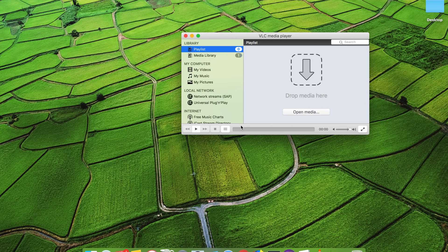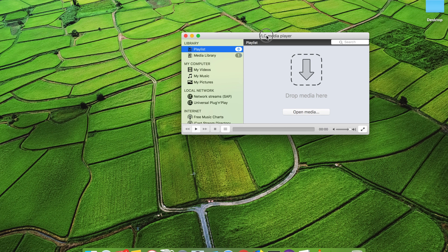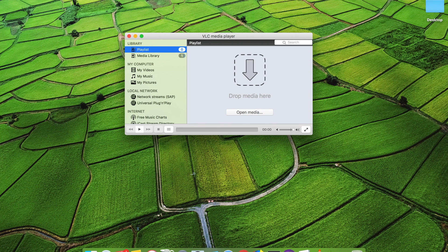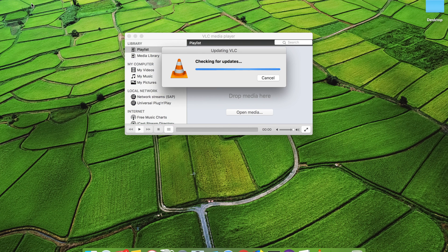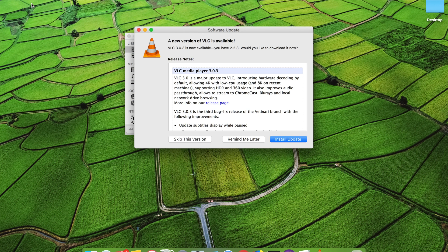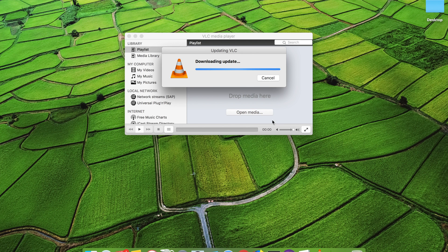To start, open the VLC player and click on the VLC button at the top, then click 'Check for Update'. You can see the latest update available is version 3.0.3. Click on 'Install Update' — it will take a few minutes to download the file depending on your internet speed.